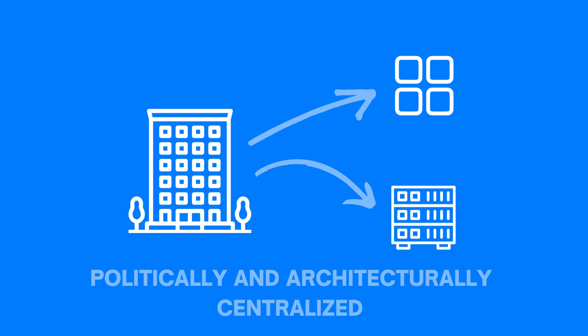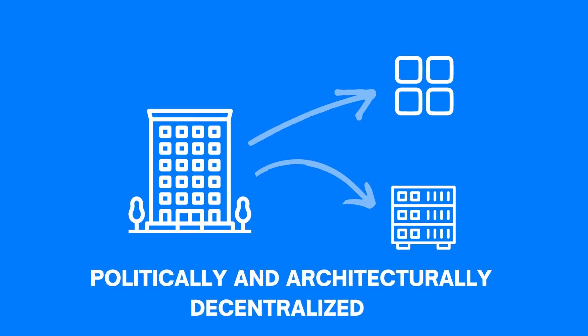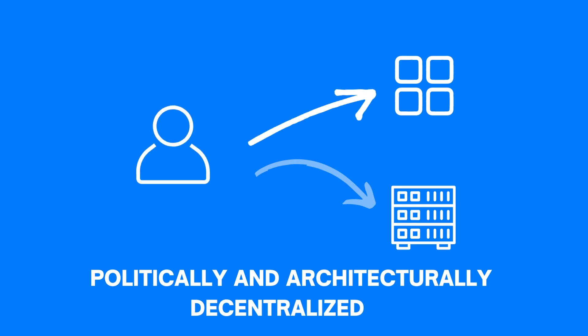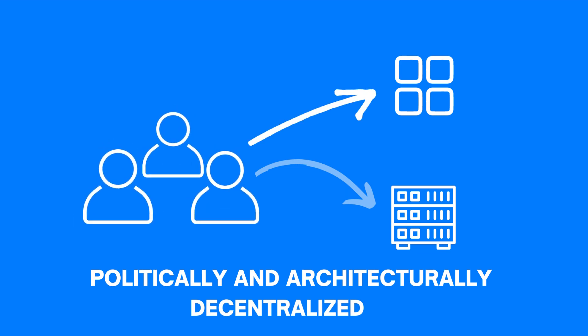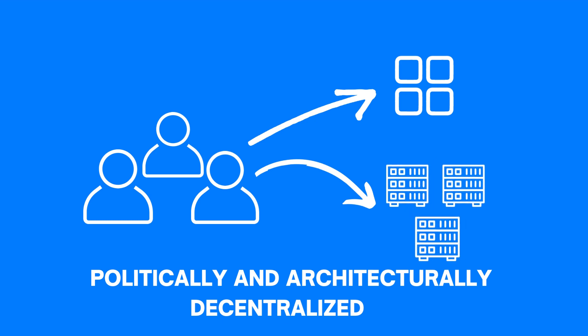In order for the application to be politically and architecturally decentralized, it should be controlled by a group of individuals or organizations and it should be hosted across multiple servers or machines.